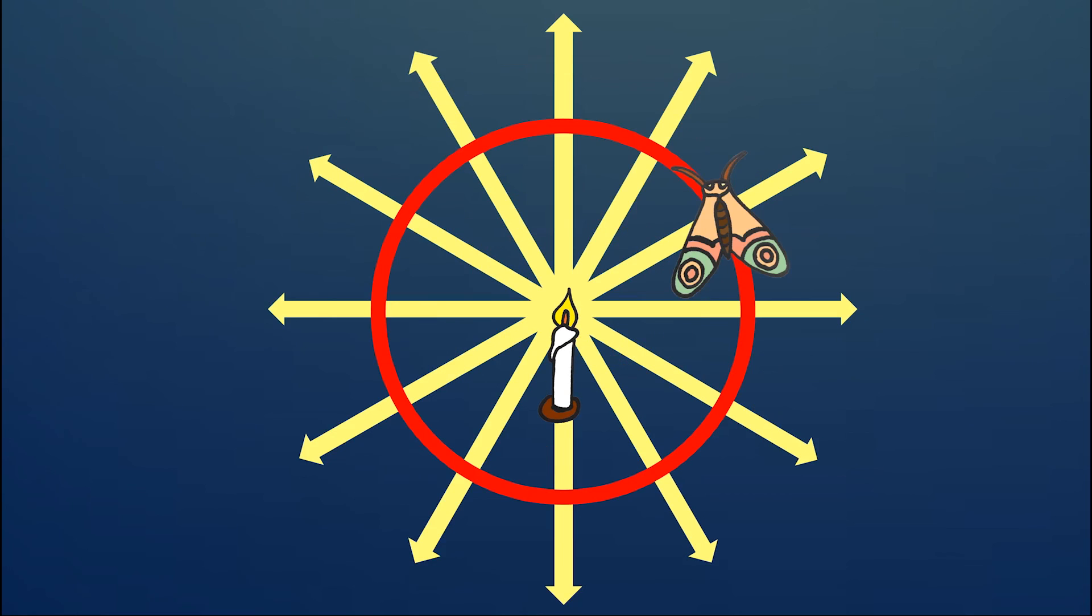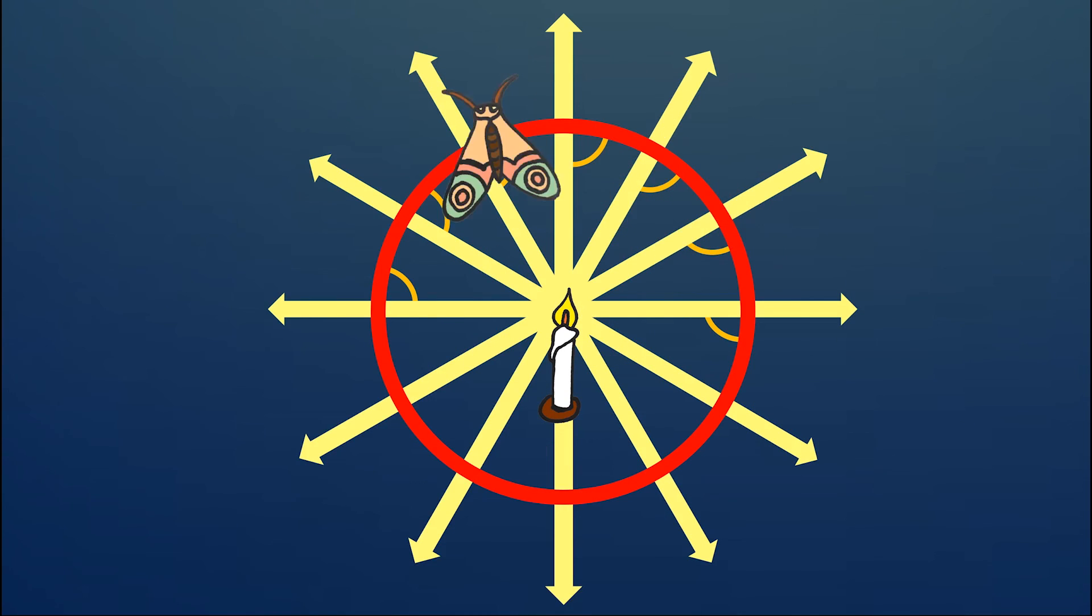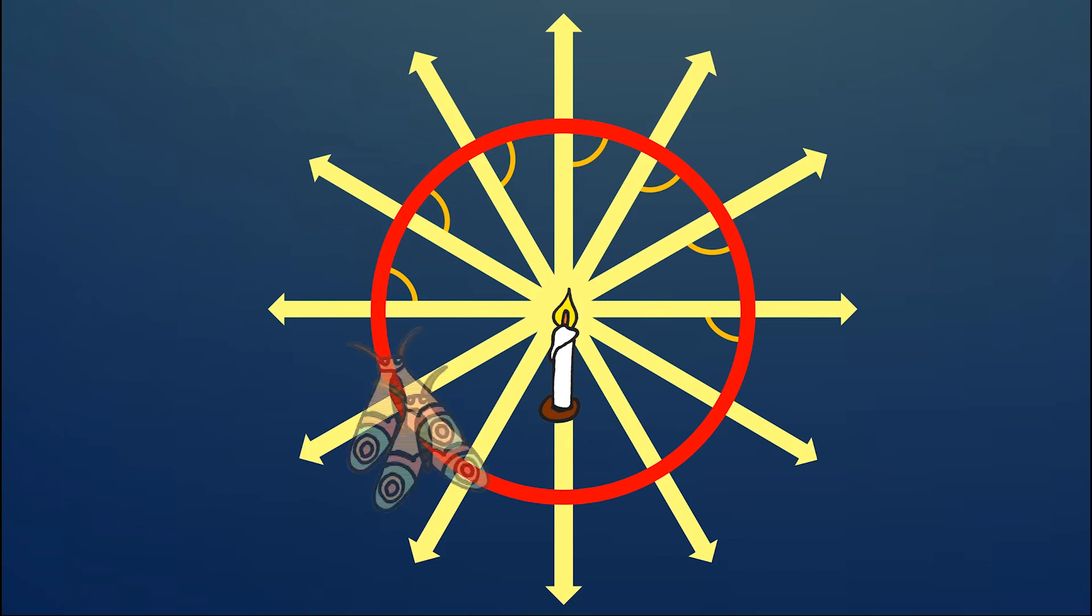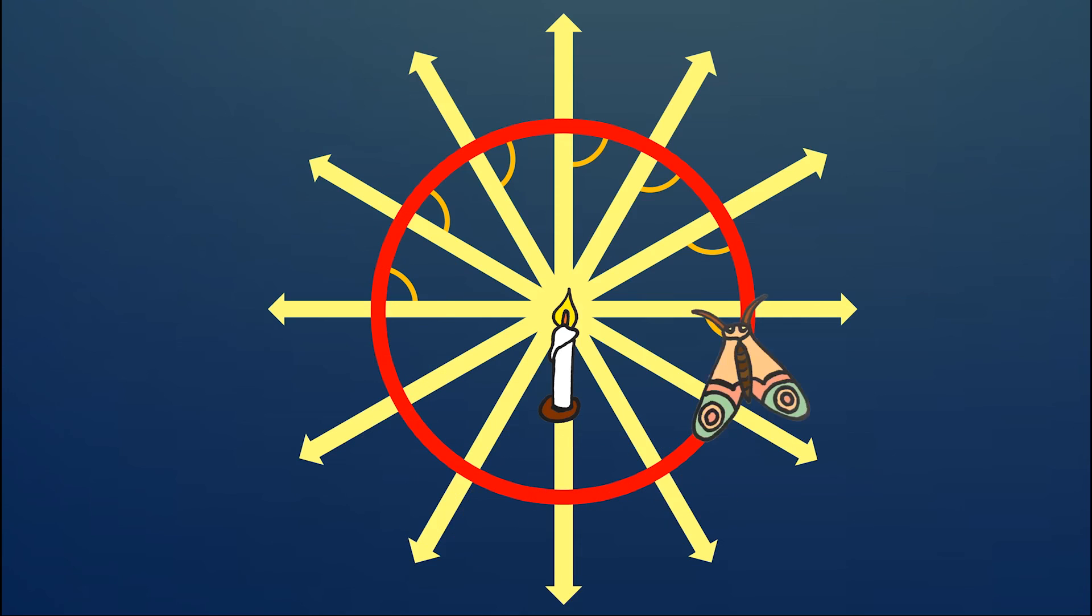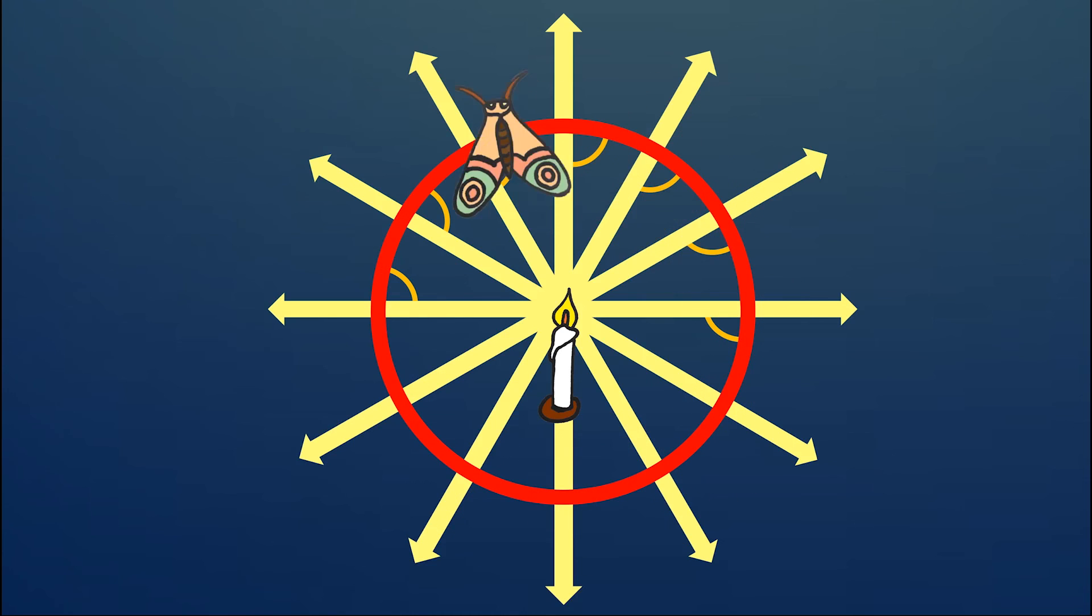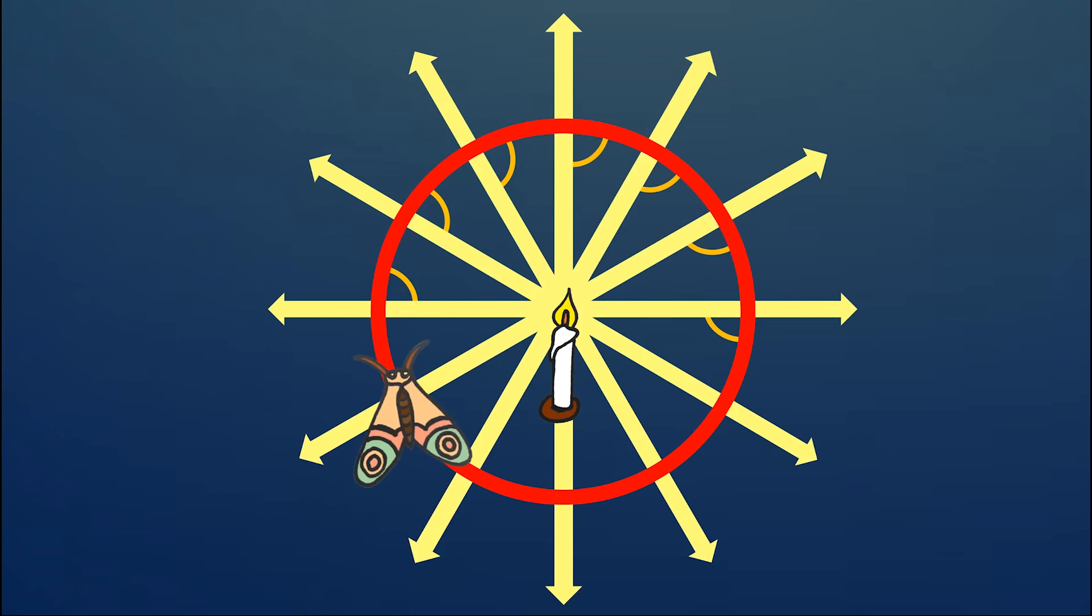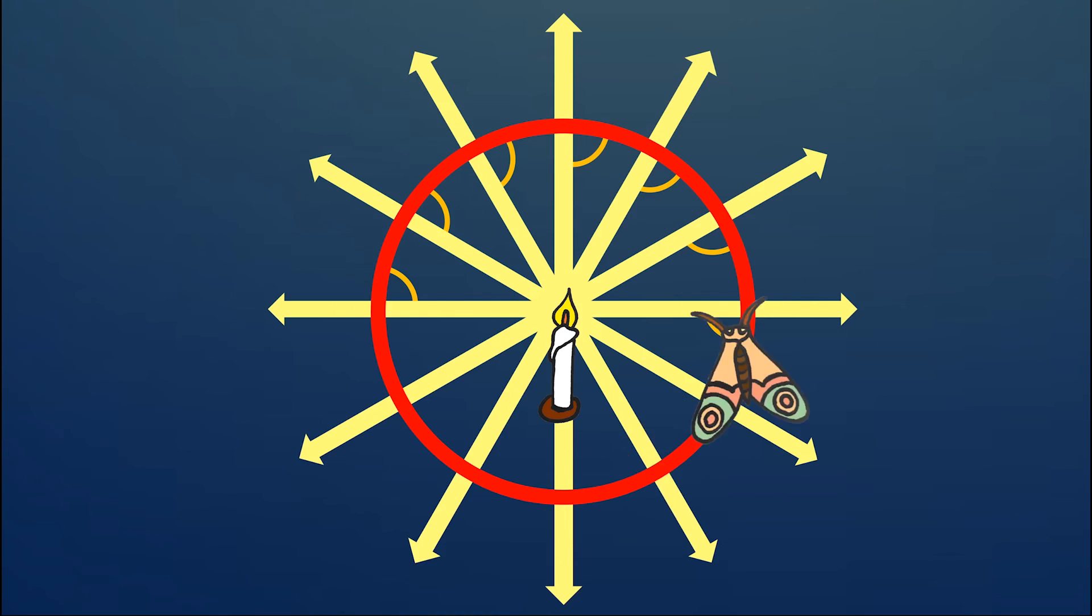If the angle is exactly 90 degrees, then the moth flies around and around in a circle. So that's a basic introduction into E. Thank you for watching.